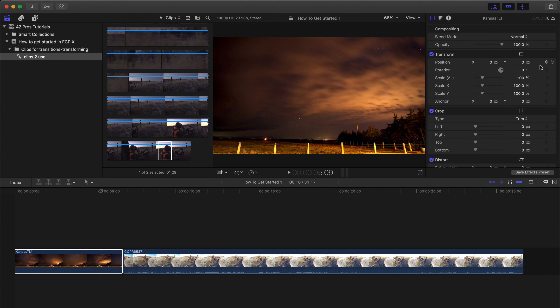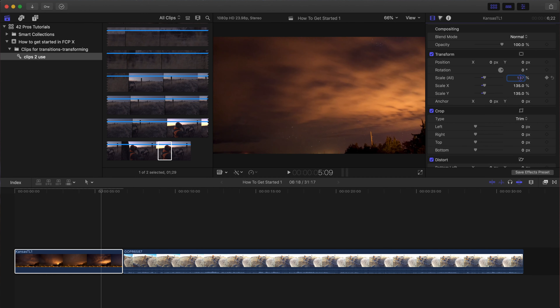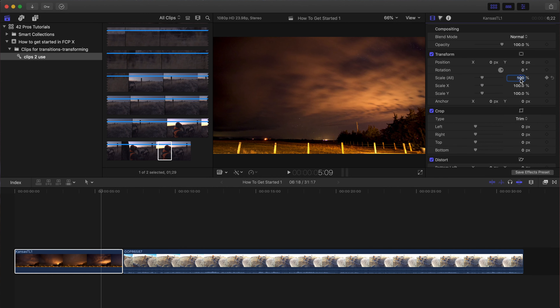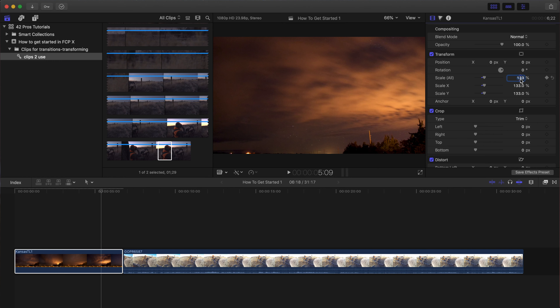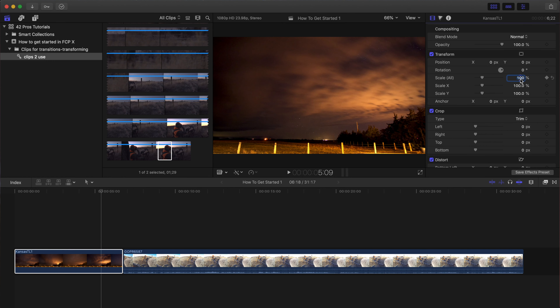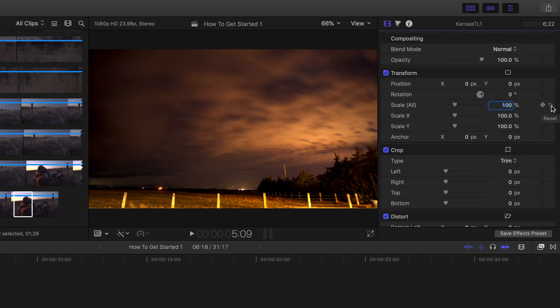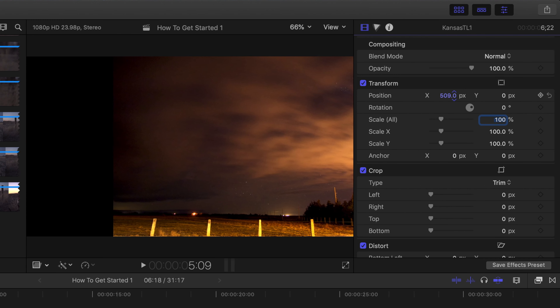From the Inspector window we can change a bunch of different things with the clip. The blend mode and opacity we'll get into in a second, but the scale will obviously make it bigger or smaller. If you ever do something and need to change it back, hit Command+Z. You can also use the reset arrow — that will bring everything back to its factory default of 100.